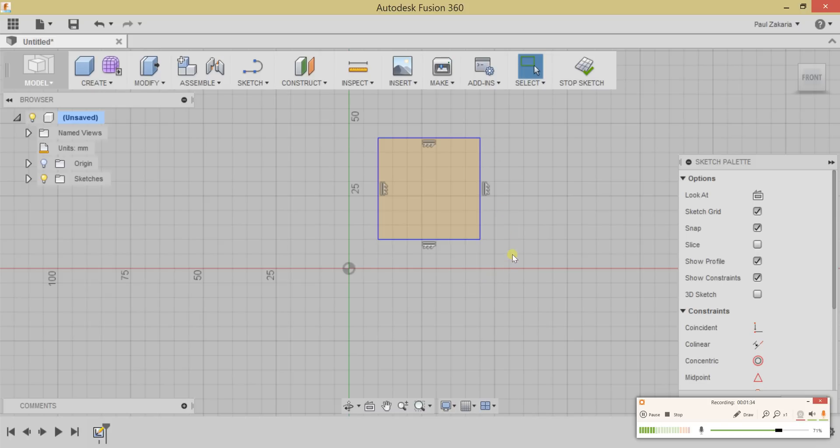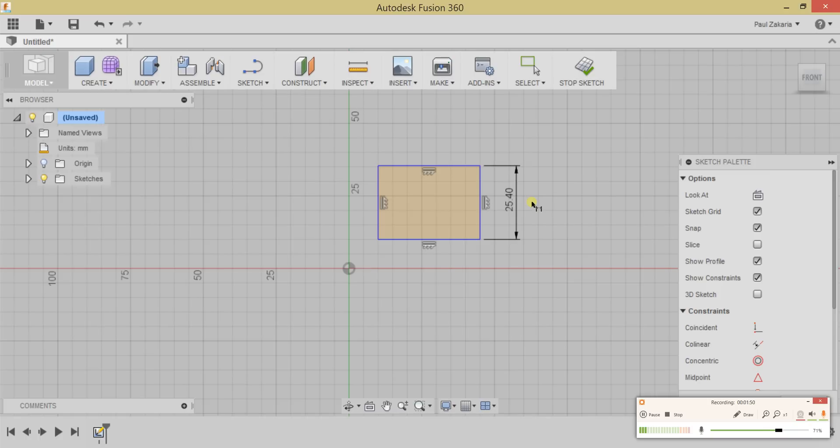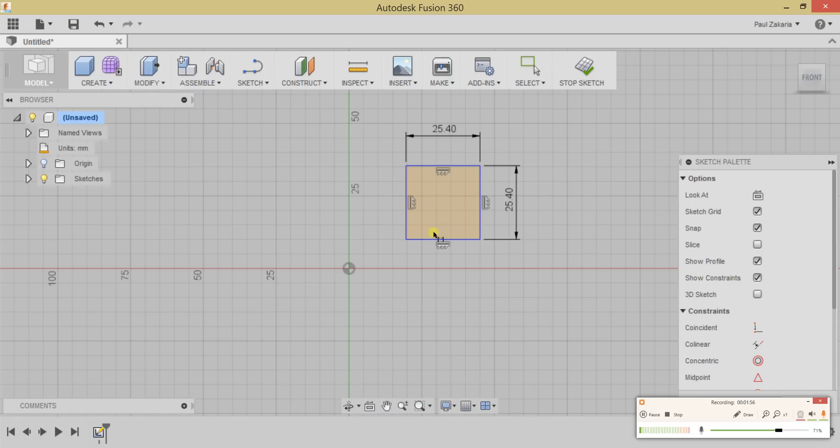Press the D key on the keyboard to activate your Dimension tool. Click on the line, move over here, and click. I'm going to change this from 35 millimeters, which is where I randomly clicked, to one inch and press Enter. I'm going to do the same with this side, one inch, and now we have what we need for our cube.